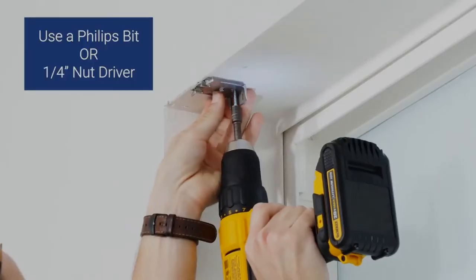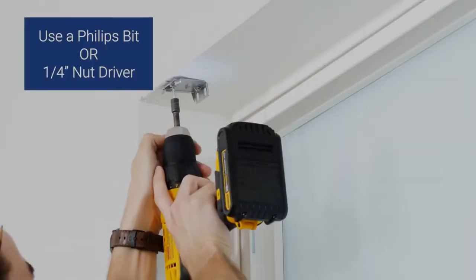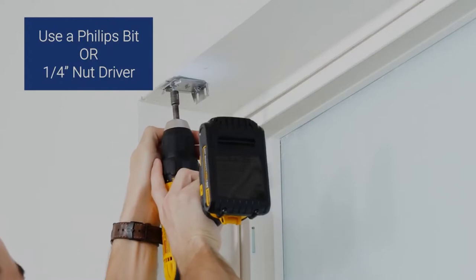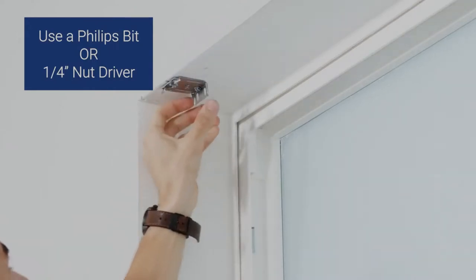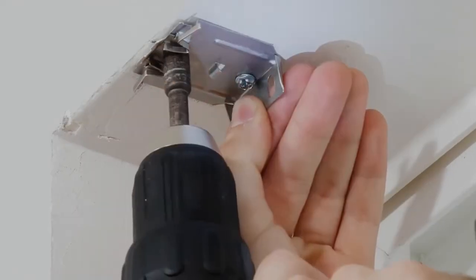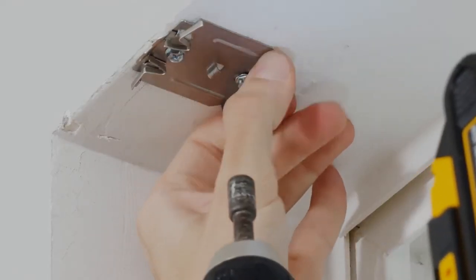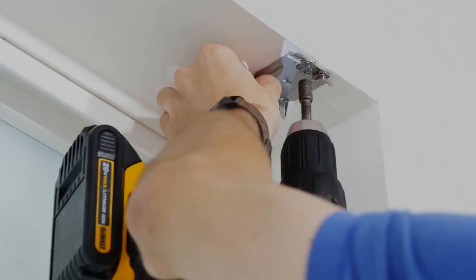Place the bracket over the holes and drill the screws in loosely. This gives you a little wiggle room for any adjustments to make sure the brackets are straight and aligned properly.